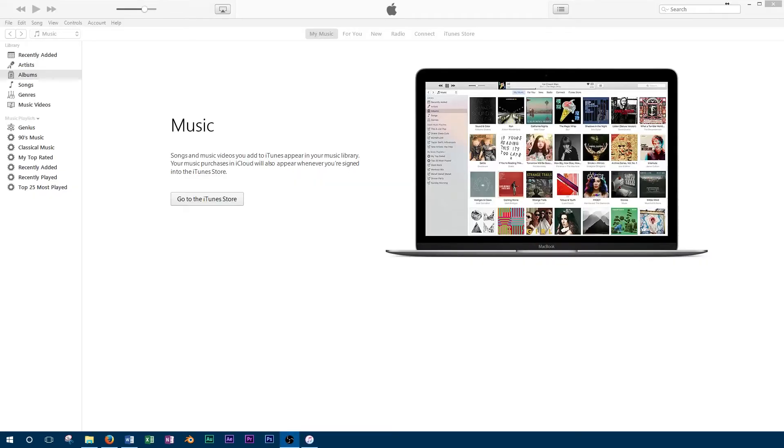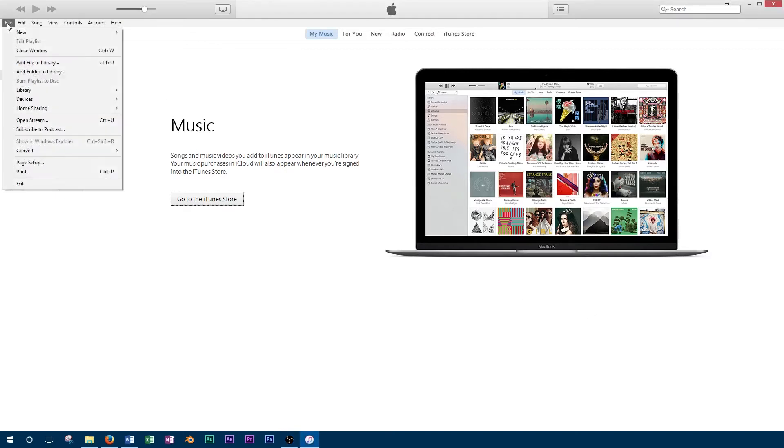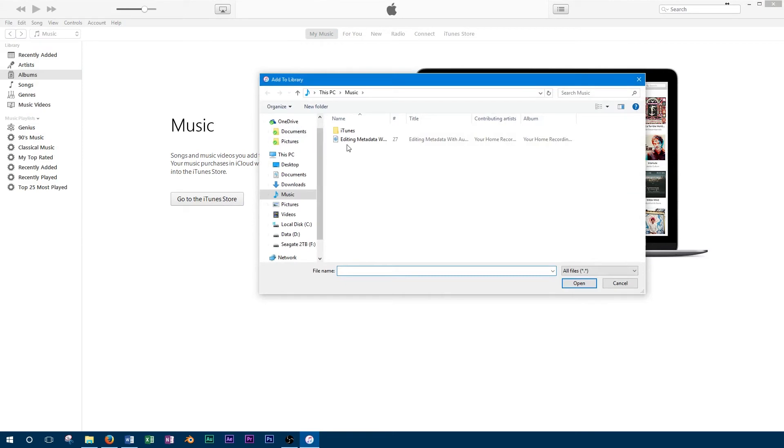Now that the file is exported, we can check that the metadata tags are working. To do this, we'll import the file to iTunes and check that its information is being displayed correctly.